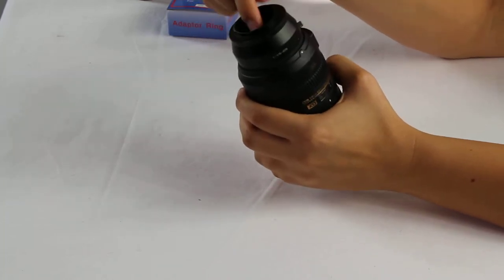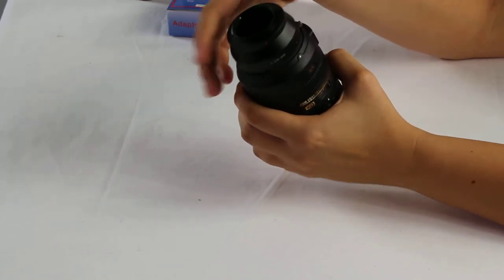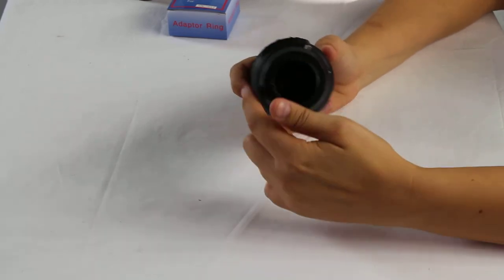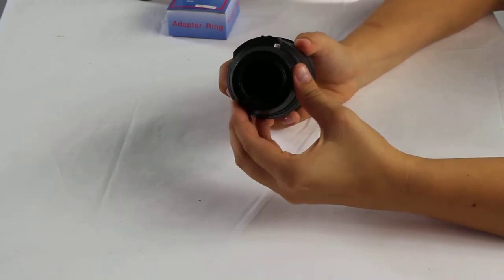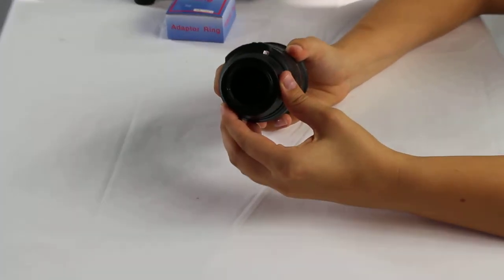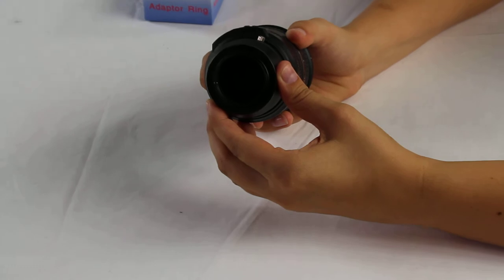Now as you can see once it's on, it is attached. And then on this side you'll actually have the adapter for your Four Thirds Micro.